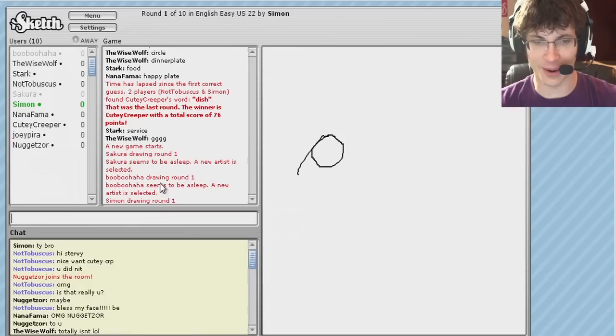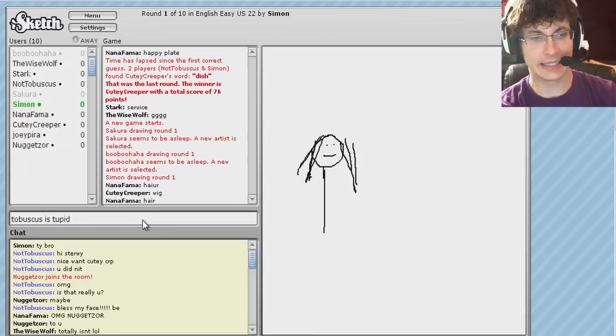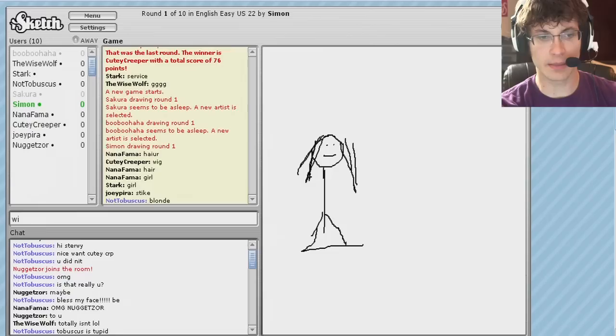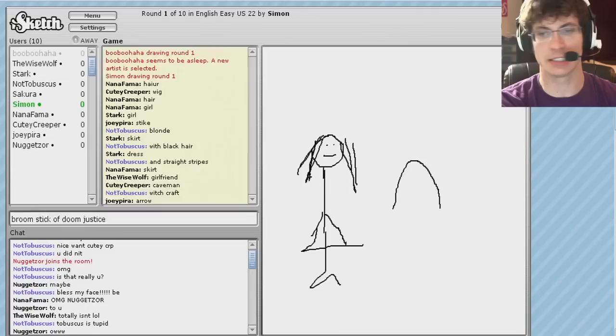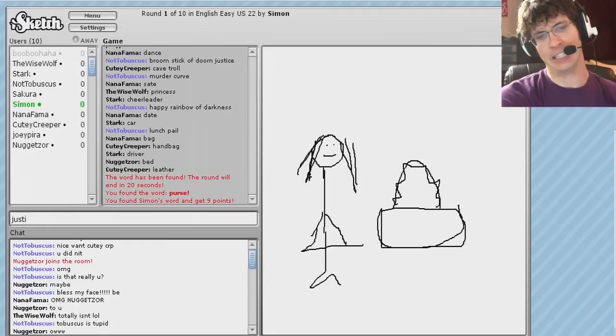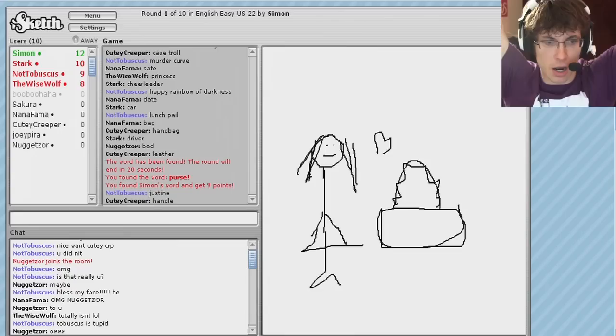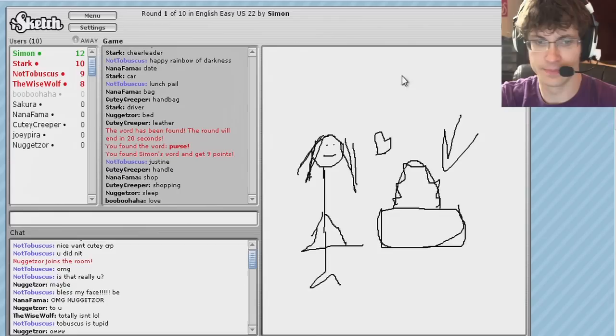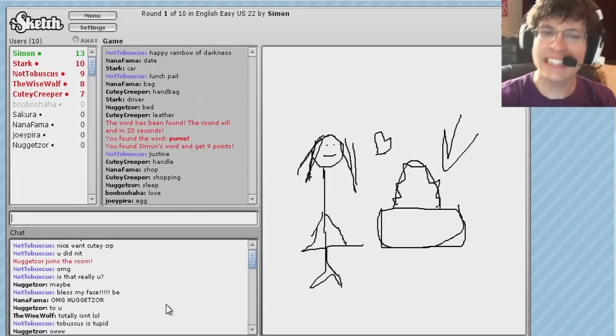Tobuscus is stupid. All right. Blonde with black hair and straight stripes. Witchcraft. Broomstick of doom justice. Murder curve. Happy rainbow of darkness. Blonde pail. Huge, huge purse. Way too expensive name brand. Justine.